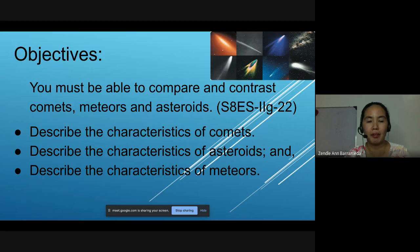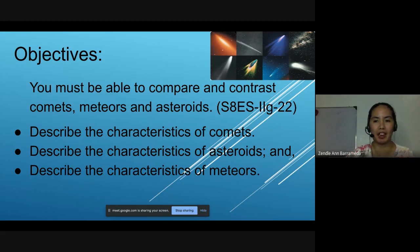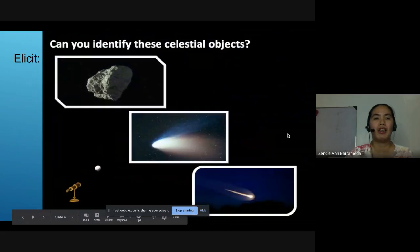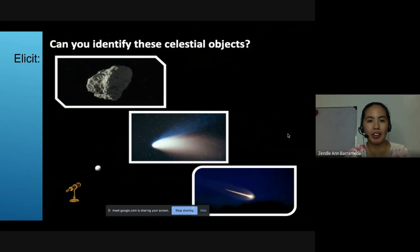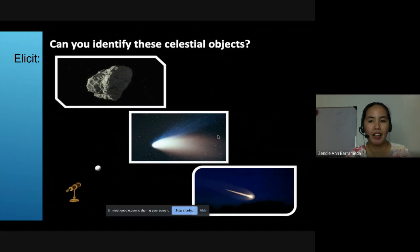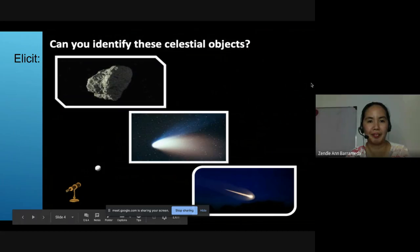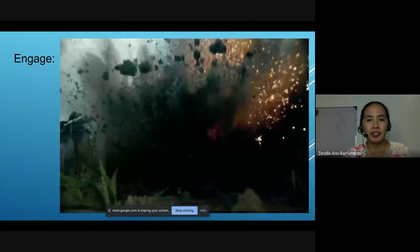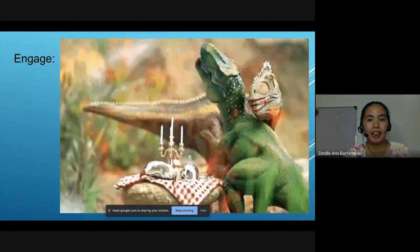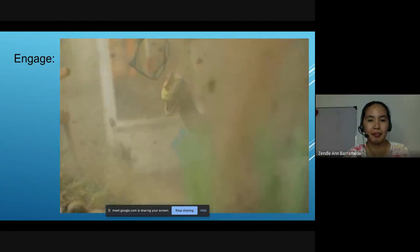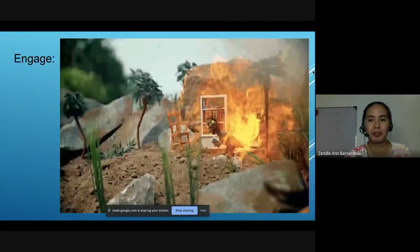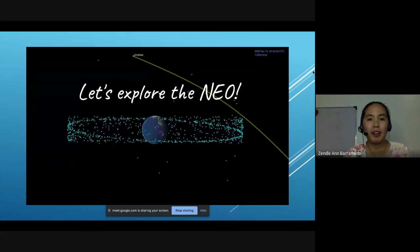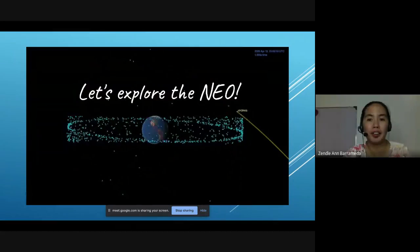First, describe the characteristics of comets. Second, describe the characteristics of asteroids. And third, describe the characteristics of meteors. Can you identify these celestial objects? What do you think is the first picture? How about the second and the third picture? Do you believe, class, that dinosaurs became extinct because of an asteroid that hit our planet 60 million years ago? This time, we are going to explore more the NEO, or the near-Earth objects.